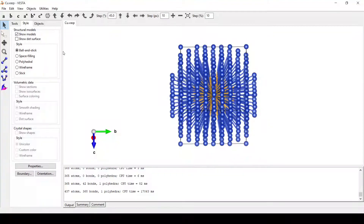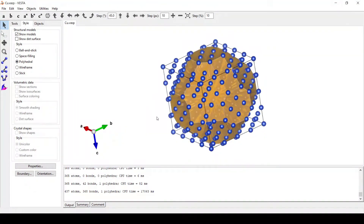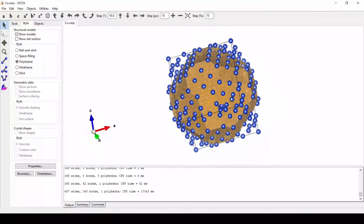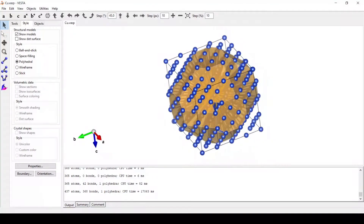Now click on this polyhedron. Here we have our polyhedron in the supercell.